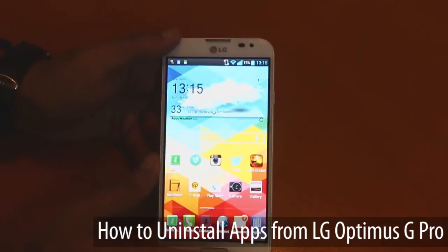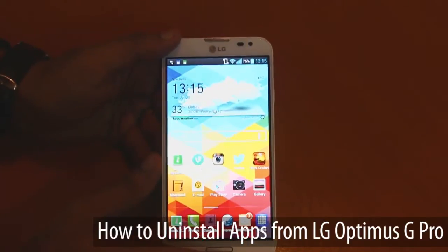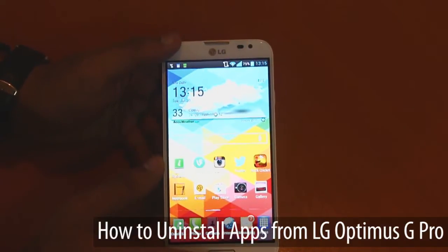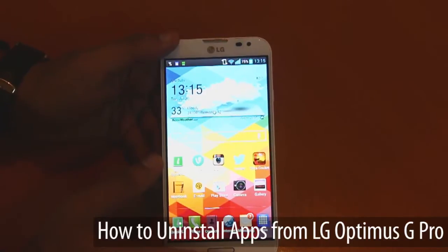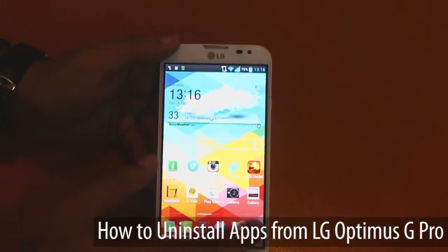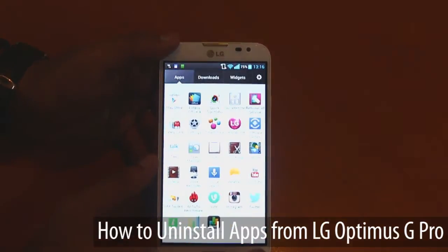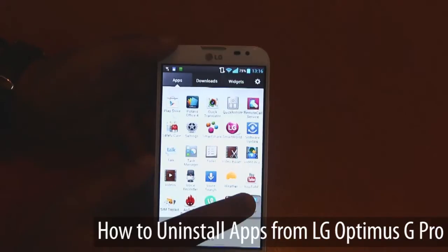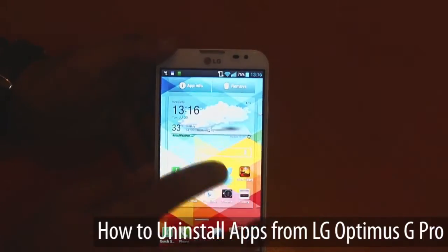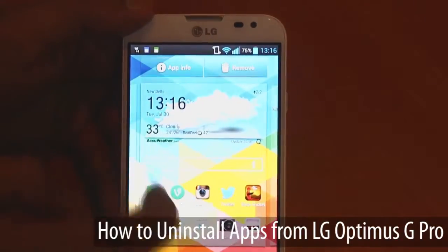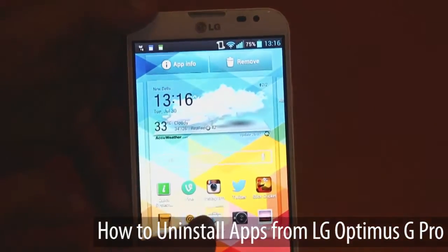Here we've got the LG Optimus G Pro, and deleting an application is extremely simple on this. All you have to do is open the app drawer, pick the application you want to delete, and simply remove it. Let's not remove Twitter right now.